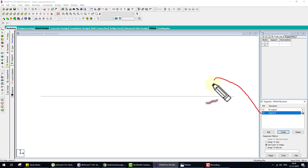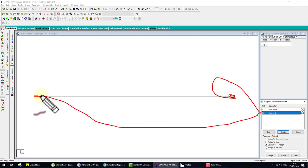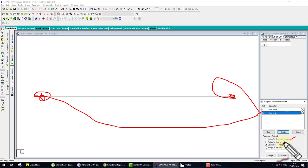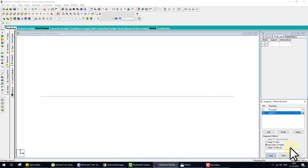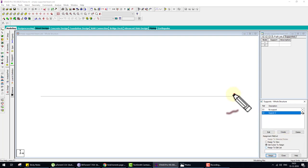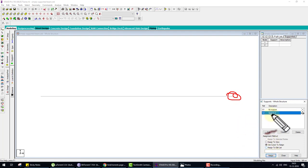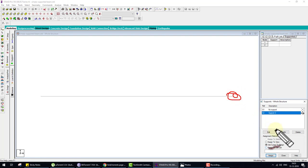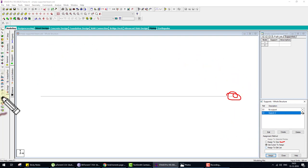To assign this pin support to the beam joints, we have four options. First: Assign to Selected Node — select the node first, then click Assign and the support is assigned to that selected node. Second: Assign to View — if you select this and click Assign, the pin support is assigned to all nodes visible on screen.